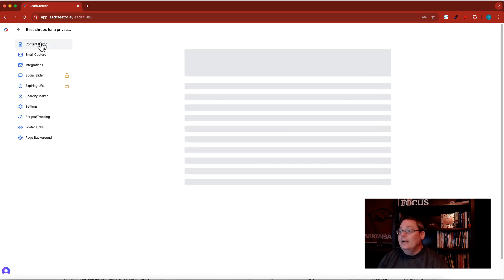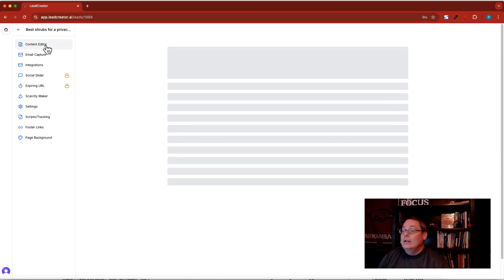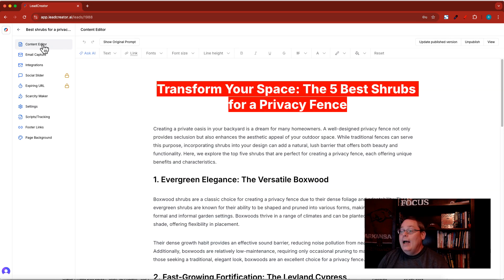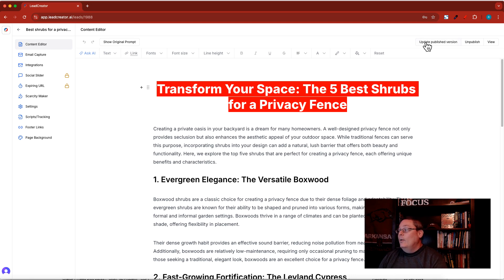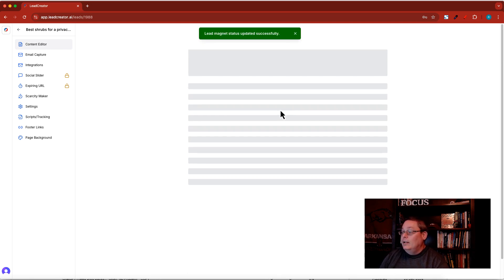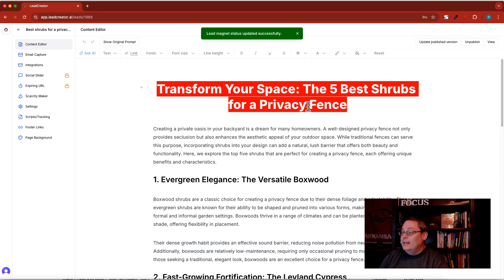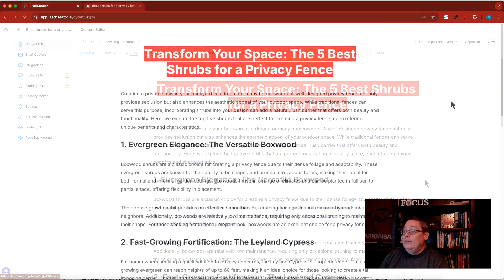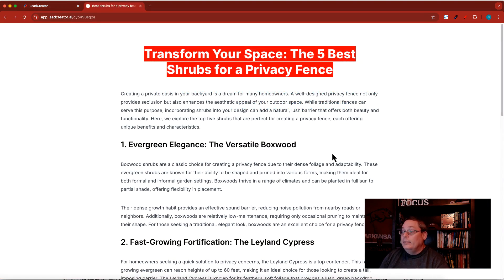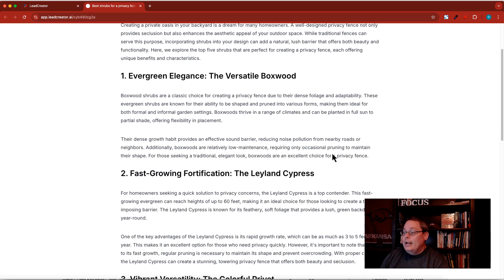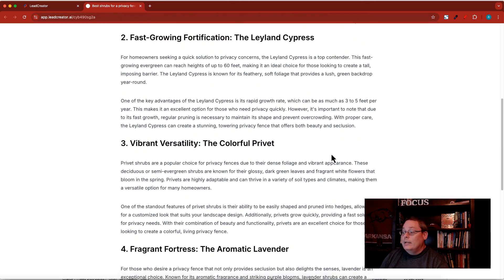Then you go up to content editor and once you've generated the content you go ahead and update this published version. In this case it'll update my red highlighting that I put here. Then you click view and your awesome lead magnet you created here that you want to give away is ready for people to download.